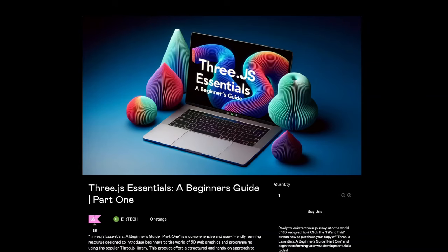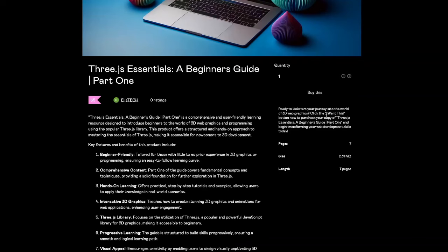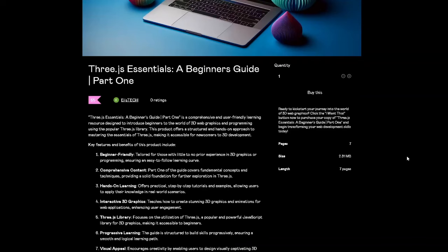It's only five dollars - come on guys, you can do this. Please buy this. It will actually mean a lot. It's only seven pages - part one will give you the breeze, basics, and fundamentals on how Three.js actually works.